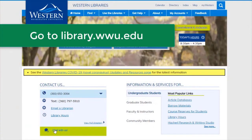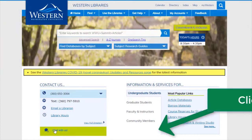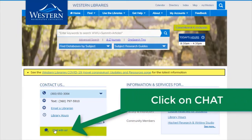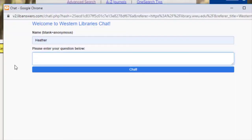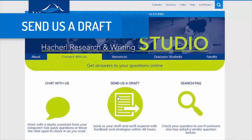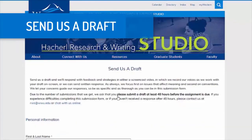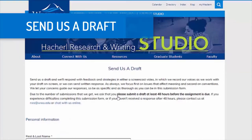One great way to get some feedback on your paper is to visit the HackRoll Research and Writing Studio, where you can chat with someone. You can also send us a draft. Good luck with your writing and revision. Thank you.